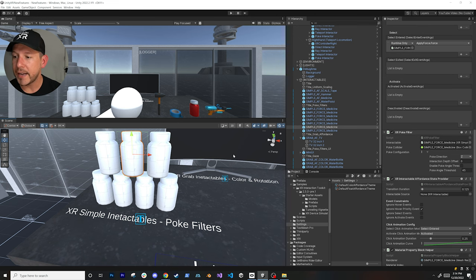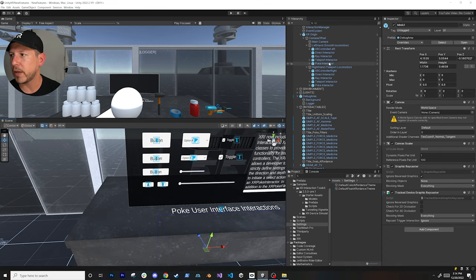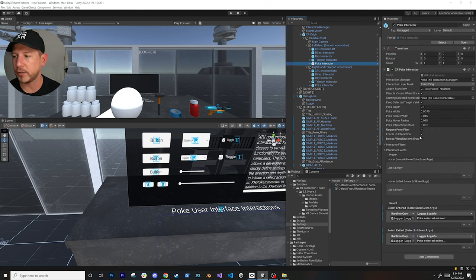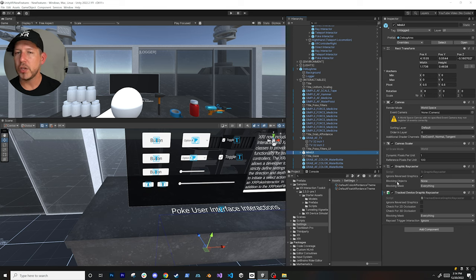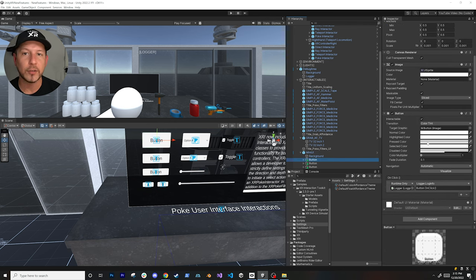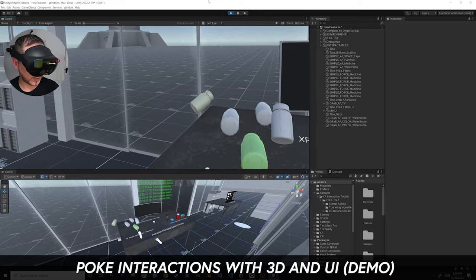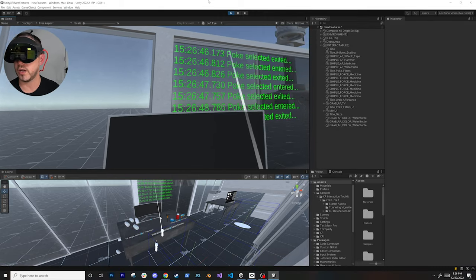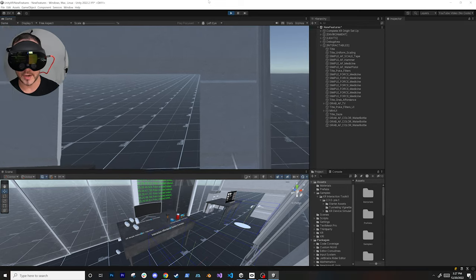On the UI side, poke also works because on the Poke Interactor I enabled UI interaction. If I go back to the UI, you can see it has a Tracked Device Graphic Raycaster, which is required for pokes with UI. The Unity team already incorporated the poke implementation into this Tracked Device Graphic Raycaster behind the scenes, so there's nothing extra you need to do. I didn't have to go into any buttons and enable poke - it just works. I can poke every single one of these objects and the log shows poke select enter and exit actions.